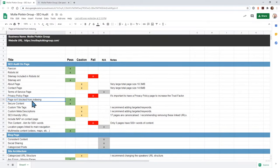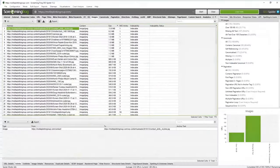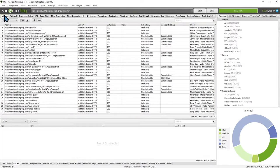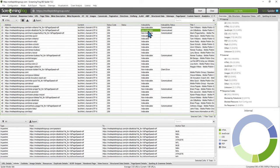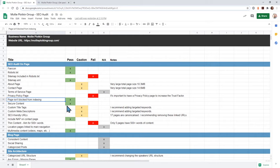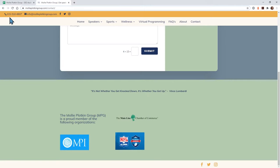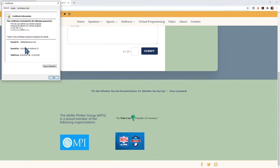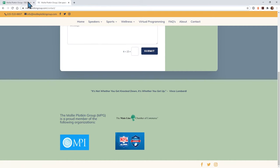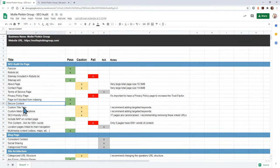Your pages are not being blocked from indexing. If I go back to my tool and go to internal, I can see that your core pages are indexable. Your website is also secure — you have your lock here, I can see it's Let's Encrypt. Everything looks good — that's your secure content.